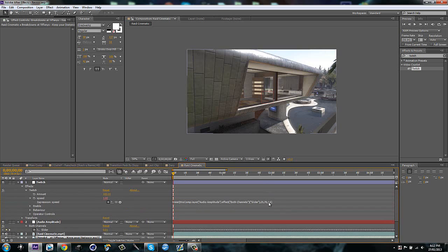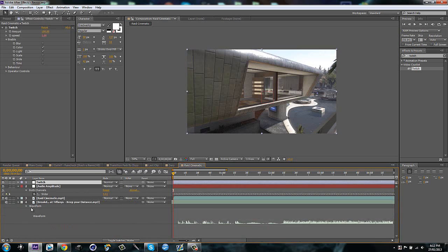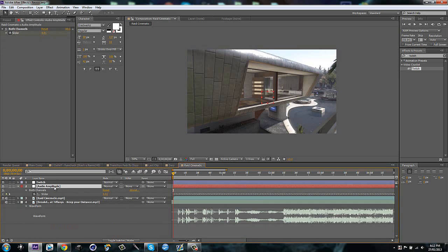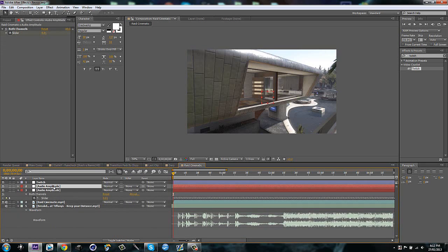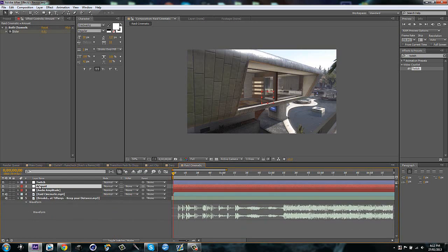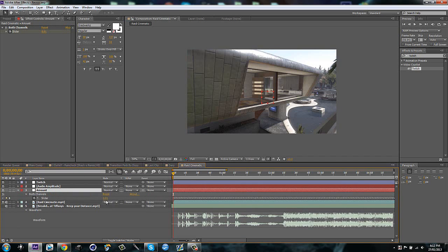Okay, then just get rid of that. Then I'm going to duplicate the audio amplitude. I'm going to rename this to amount. And I'm just going to drag it underneath this audio amplitude. Then what I'm going to do is alt-click on the slider.